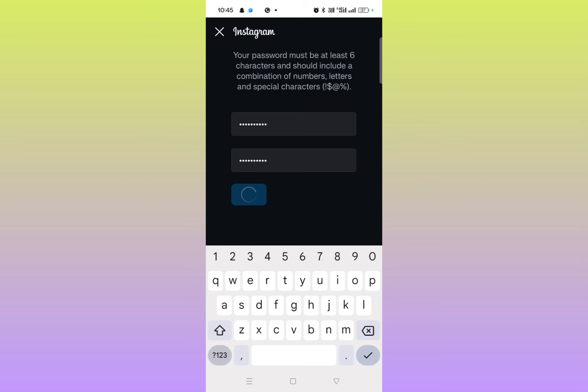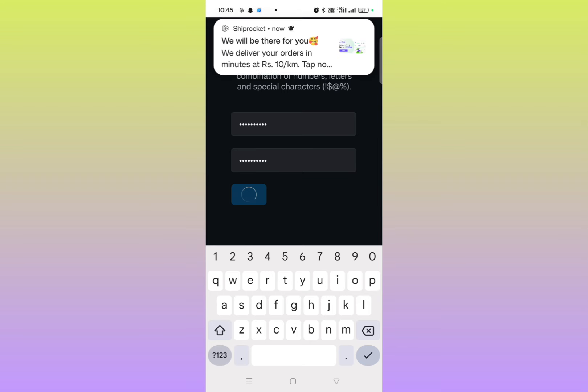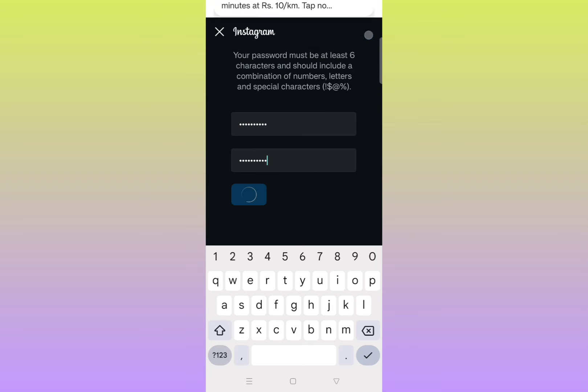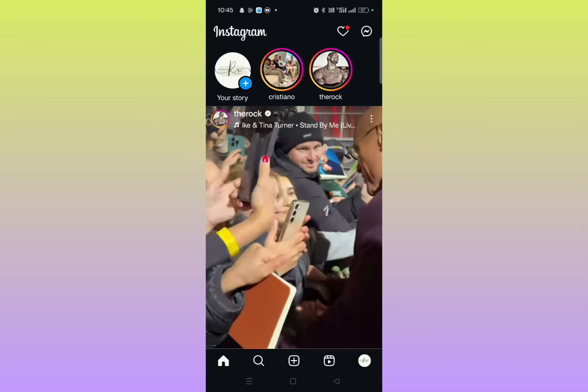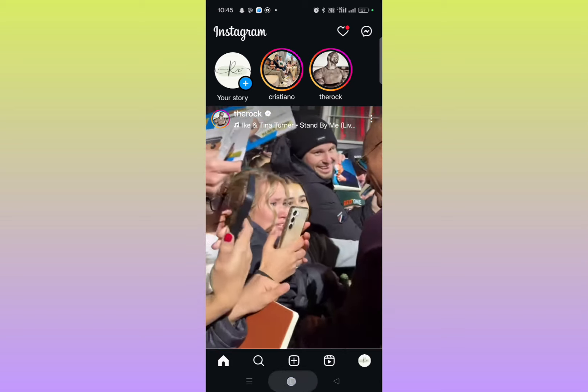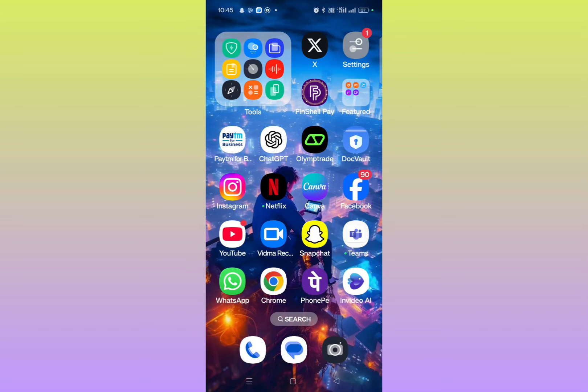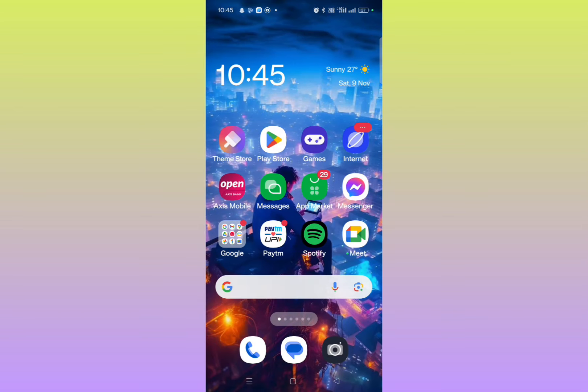And then just hold on for a few seconds. It will take a moment. Until that you can please subscribe to my channel. Here it's done. So this is how you can reset your password if you have forgotten your current password. Thanks for watching.